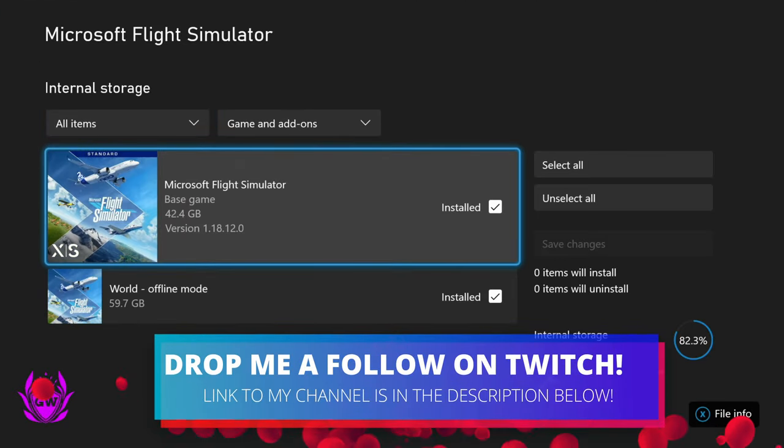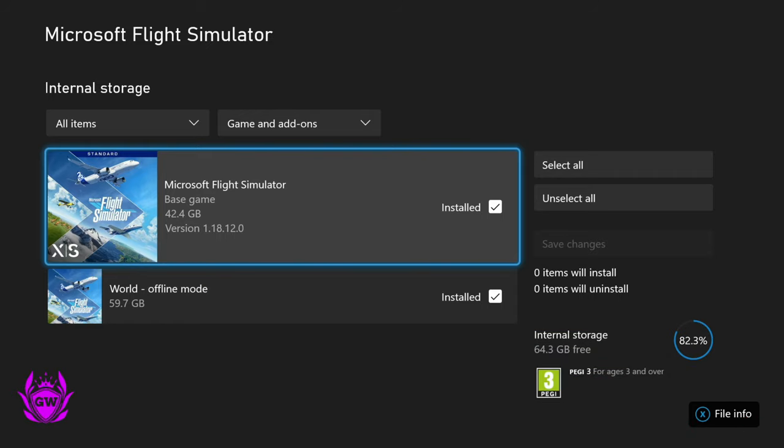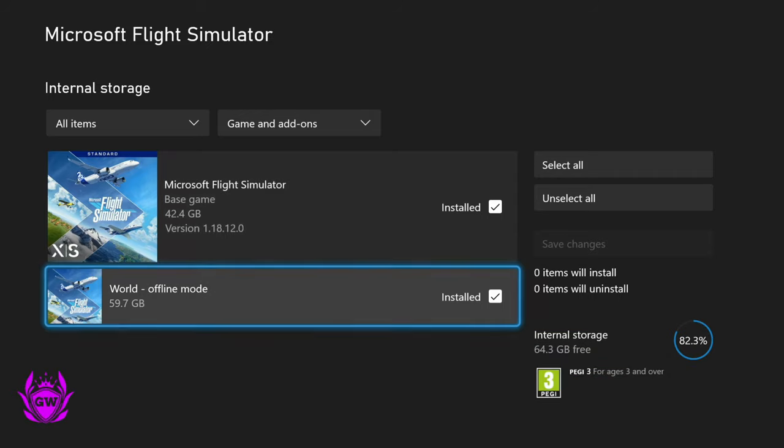Then once this loads up, you'll see the base game here is 42.4 gigabytes, but the world offline mode data is a whopping 59.7 gigabytes.